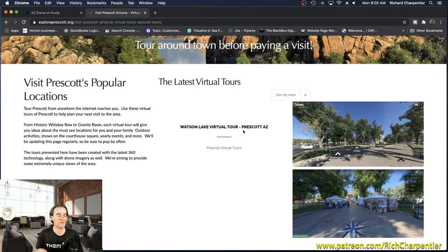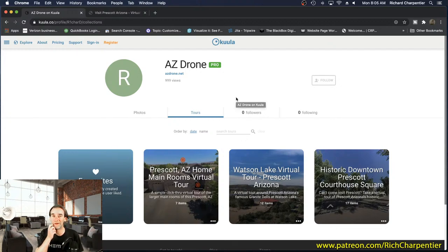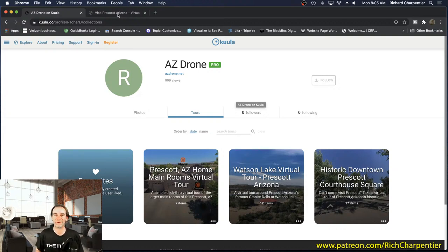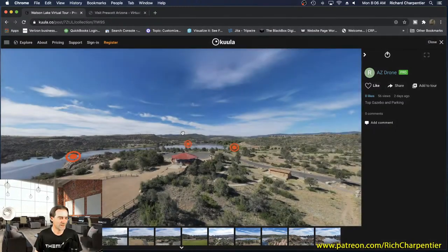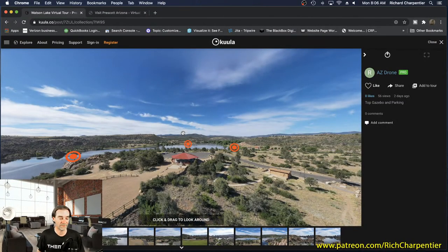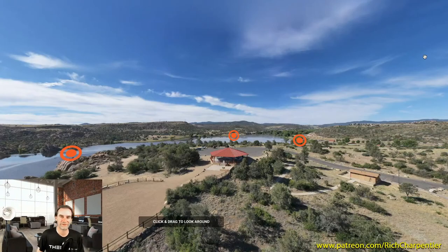We've settled on Kuula — K-U-U-L-A — for hosting our 360 virtual tours. I don't have an affiliate link for them, but we're going with them for now. If you pop over to Kuula and do an explore, you can find us at AZ Drone. Every week you should be seeing a new virtual tour in our area. These tie into our drone work and our other imaging work — we're doing these to help with community-based content about the Prescott area. Let's click into the Watson Lake virtual tour.